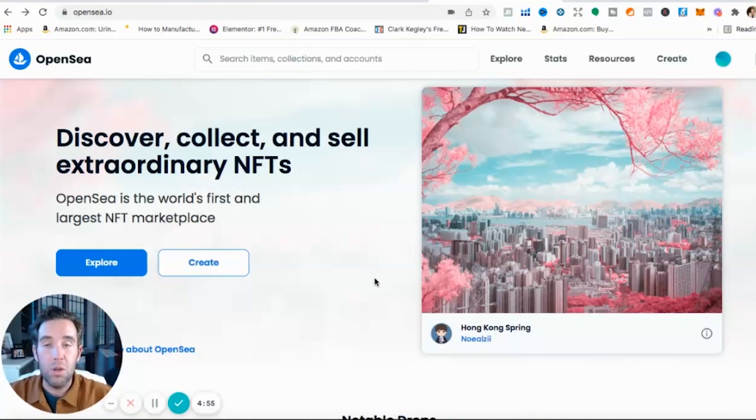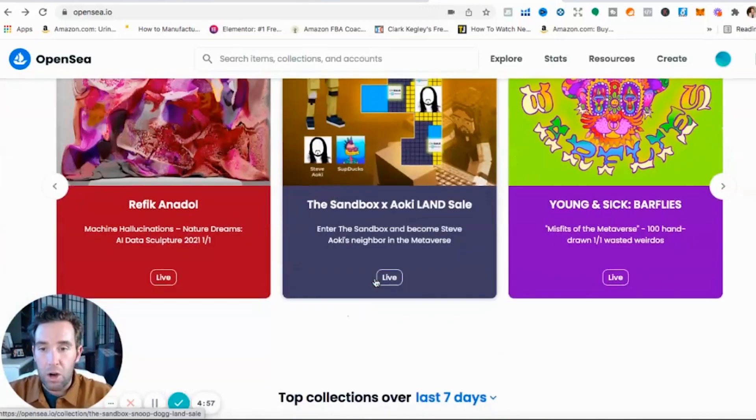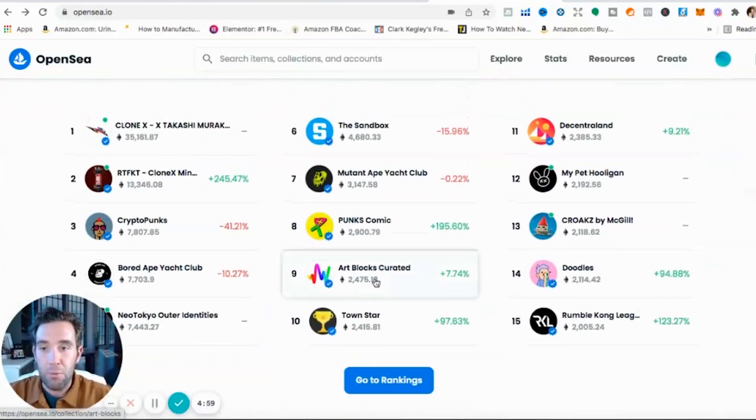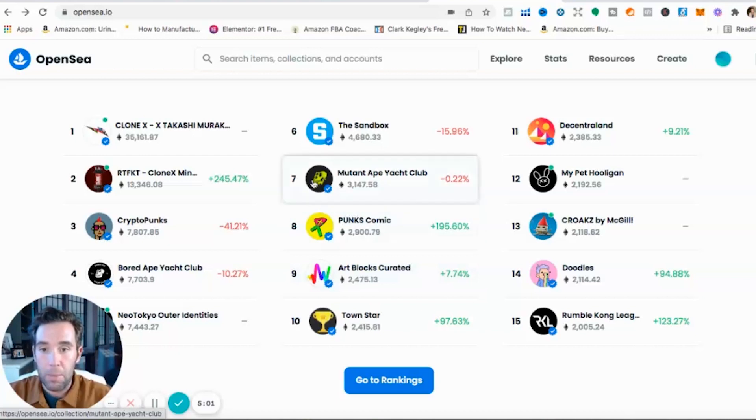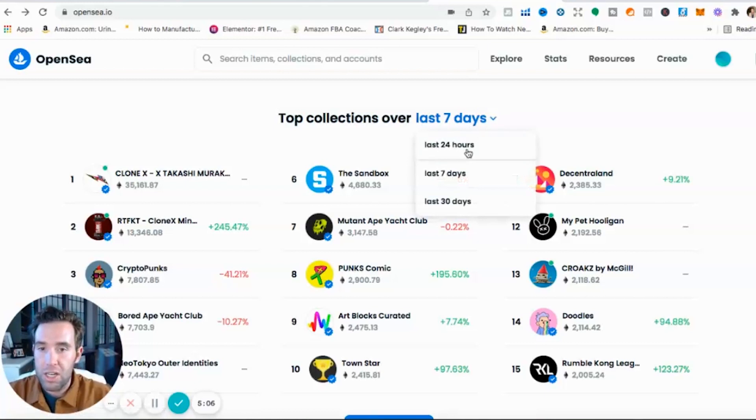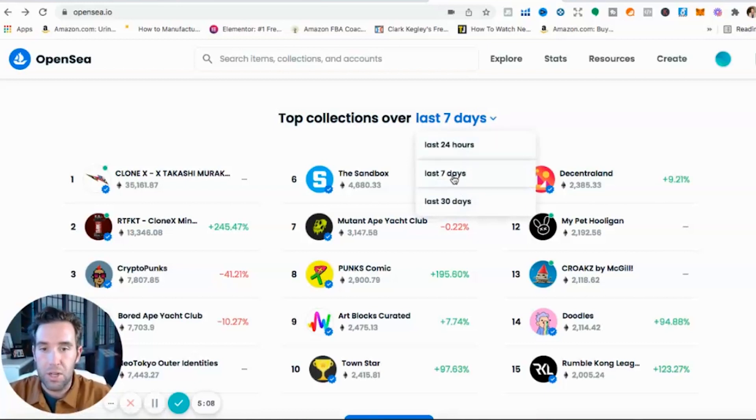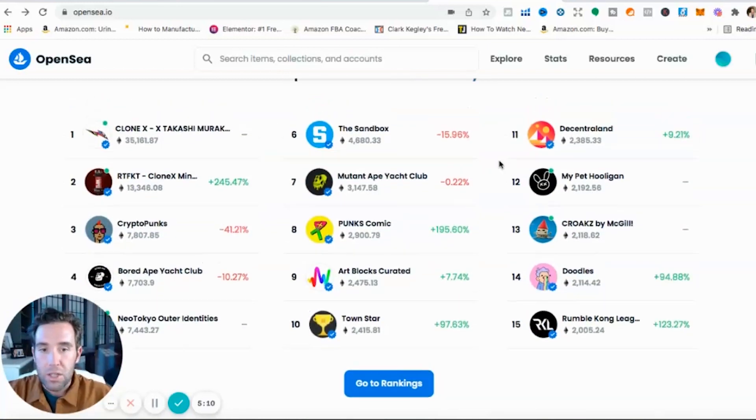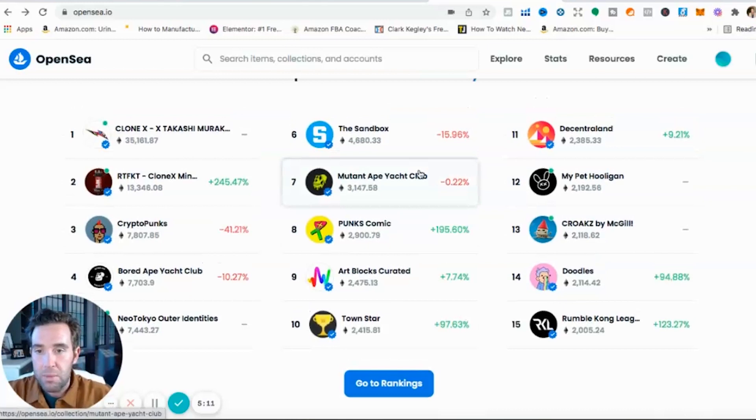So where do I go to find and buy NFTs? Well mostly it's always on OpenSea. OpenSea guys, I like to scroll down here right on OpenSea, you can see the most popular NFT projects. I believe this is for the last seven days but you can also change this to last 24 hours, last 30 days. But seven days is good.